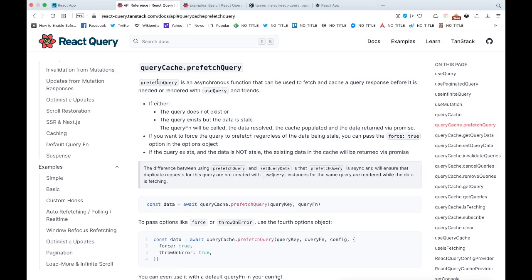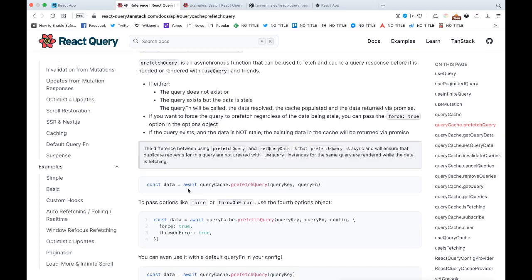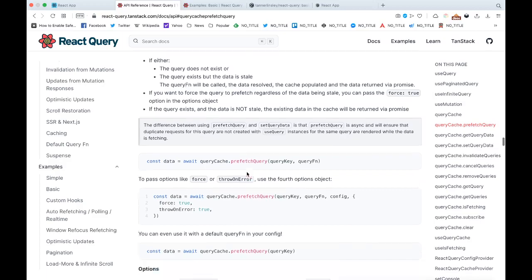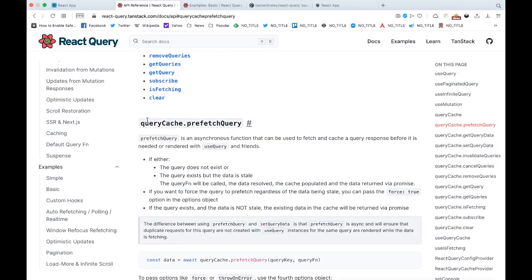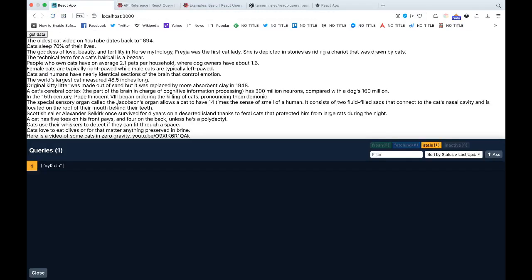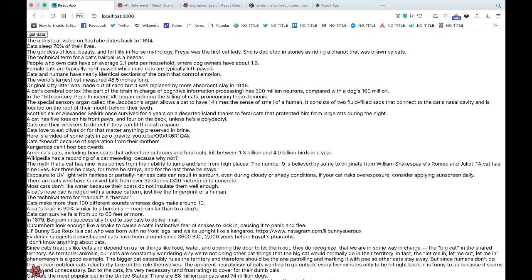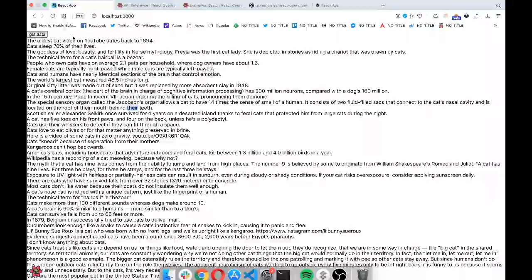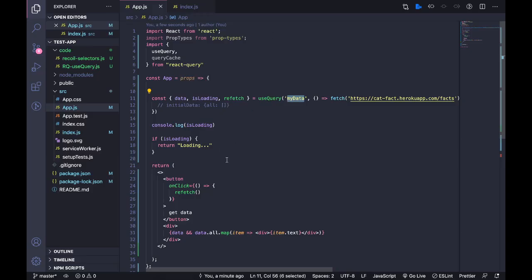Among the available functions, there is prefetchQuery, which is an asynchronous function that can be used to fetch and cache a query response before it is needed or rendered with useQuery. That part is a bit confusing for me, so I'm going to skip that and go to the getQueryData function.